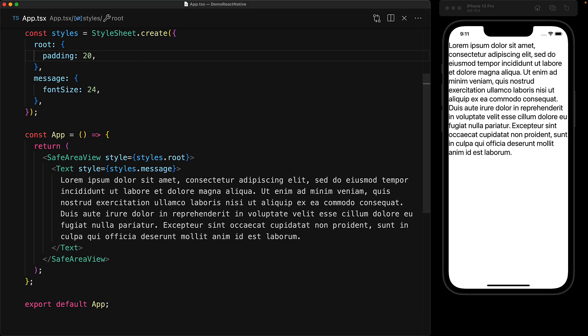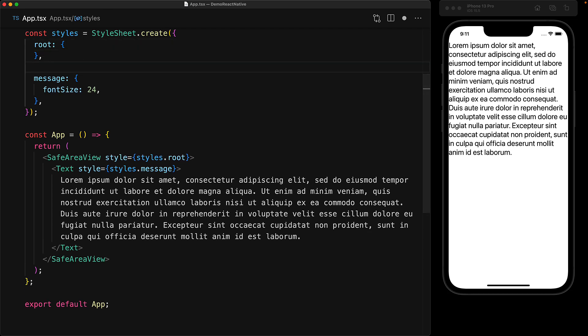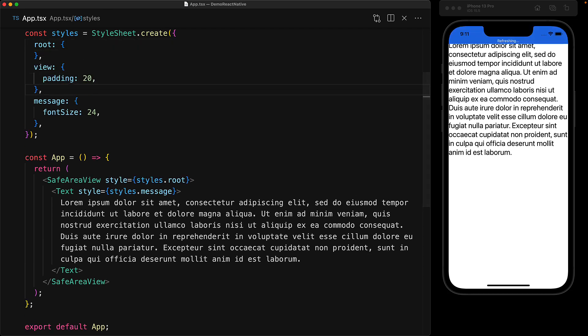Fortunately, a workaround is pretty simple. Instead of using the padding property on the SafeAreaView, we will create a child view and use the padding on that particular component.